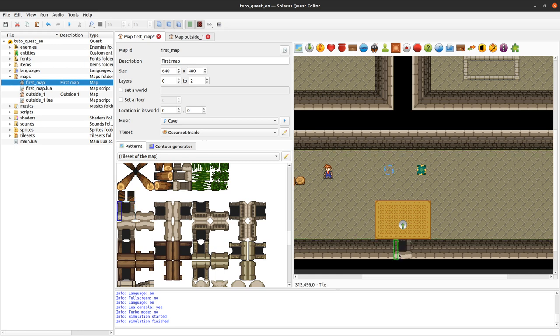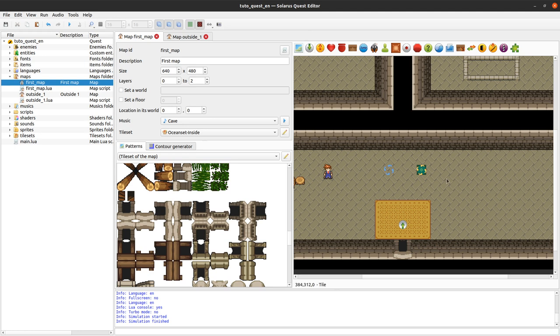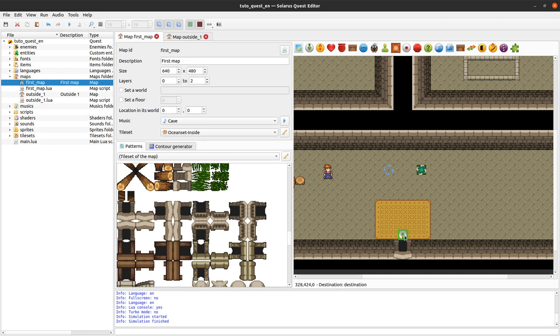So how to associate this entrance to this cave. We will also need some door tiles here. So you have a lot of possible tiles in this tileset. Let's pick this door. So this is just tiles, right? Nothing special. If you want something to happen, you need teletransporters and destinations.